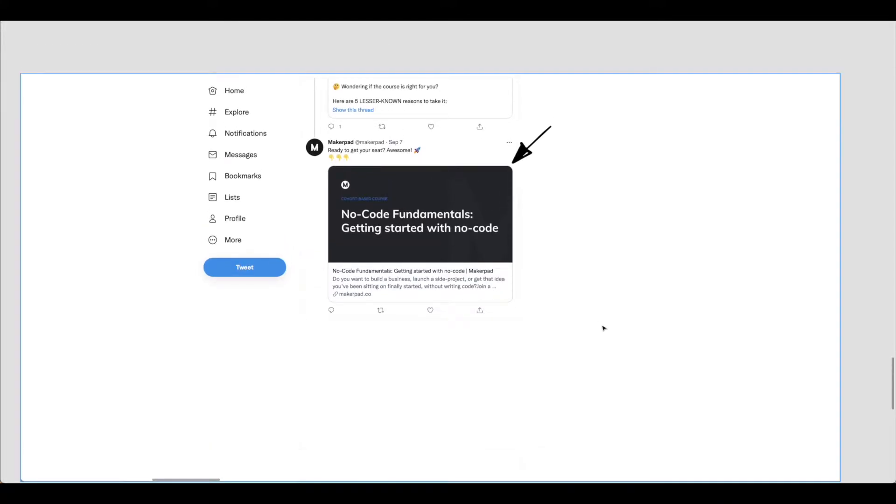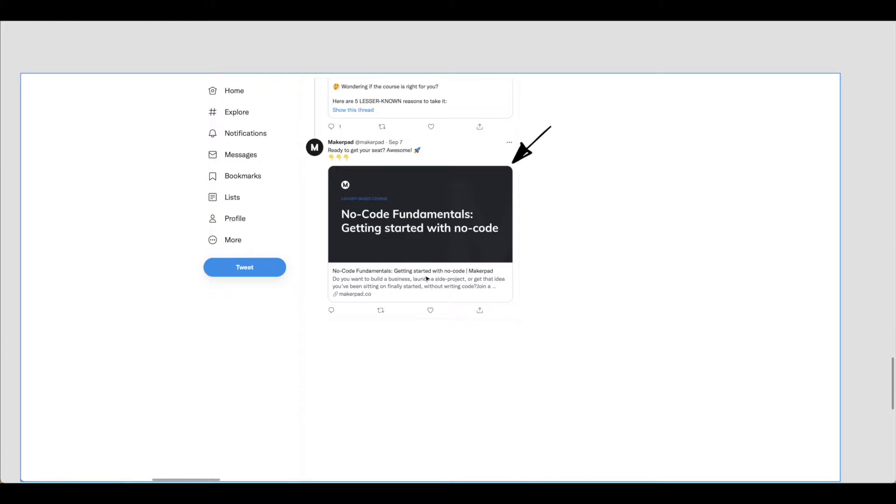As you can see I've grabbed a screenshot of Twitter here for the no code fundamentals MakerPad course. When they shared their link for MakerPad.co, this image that appears along with the description is the open graph image.